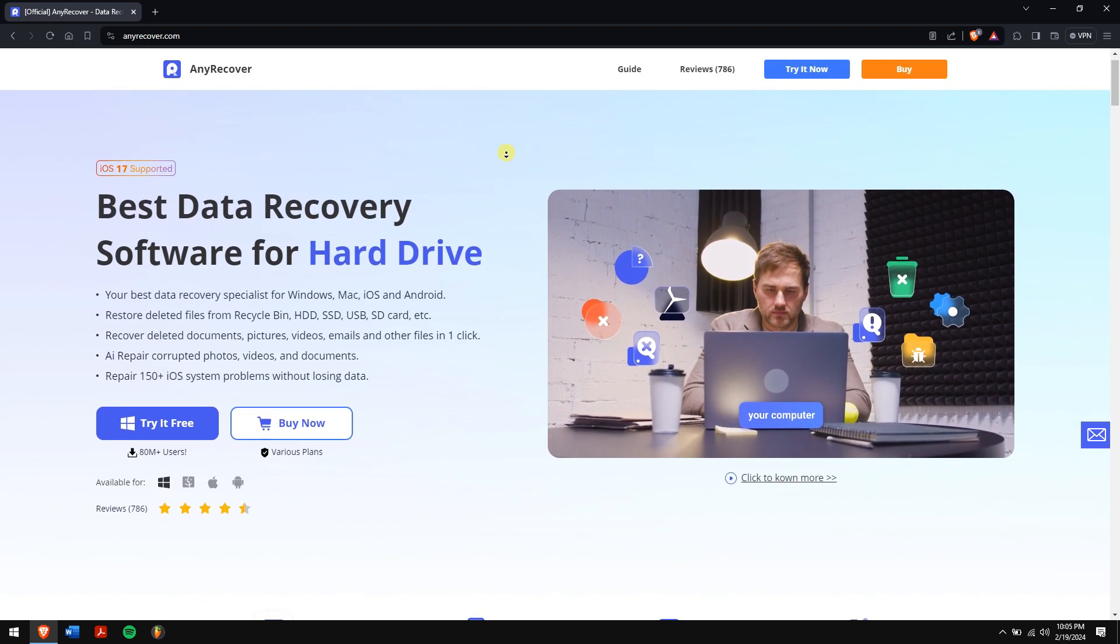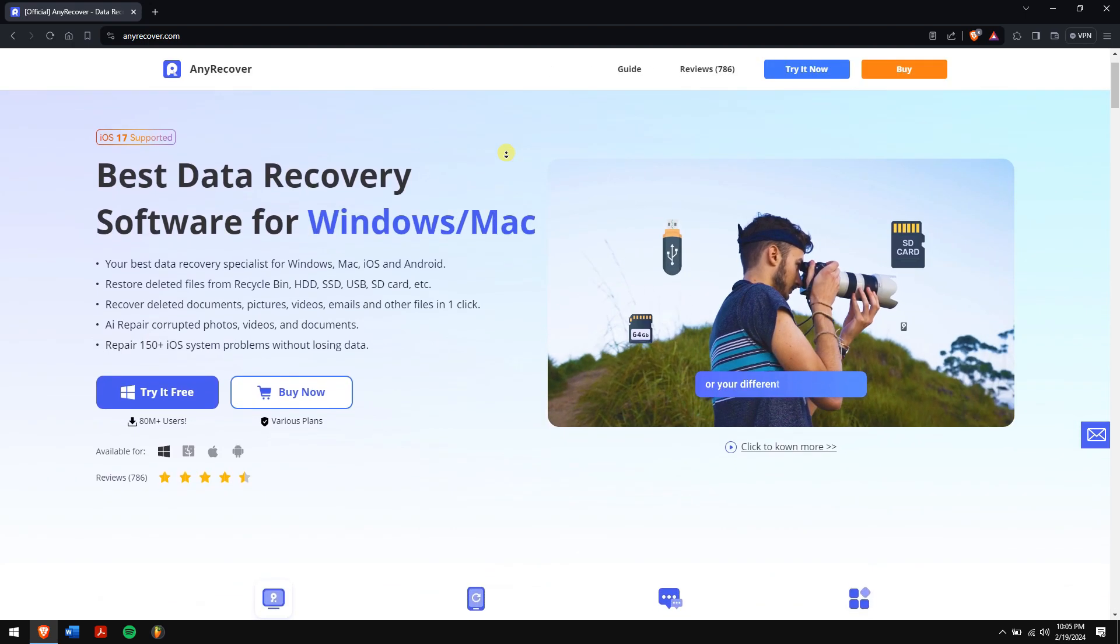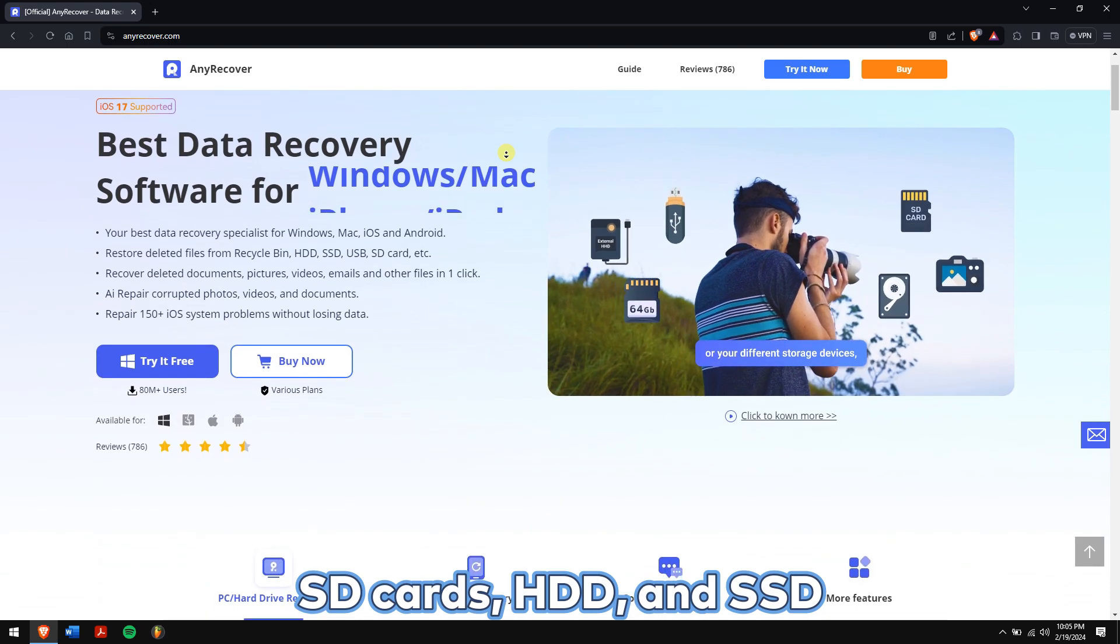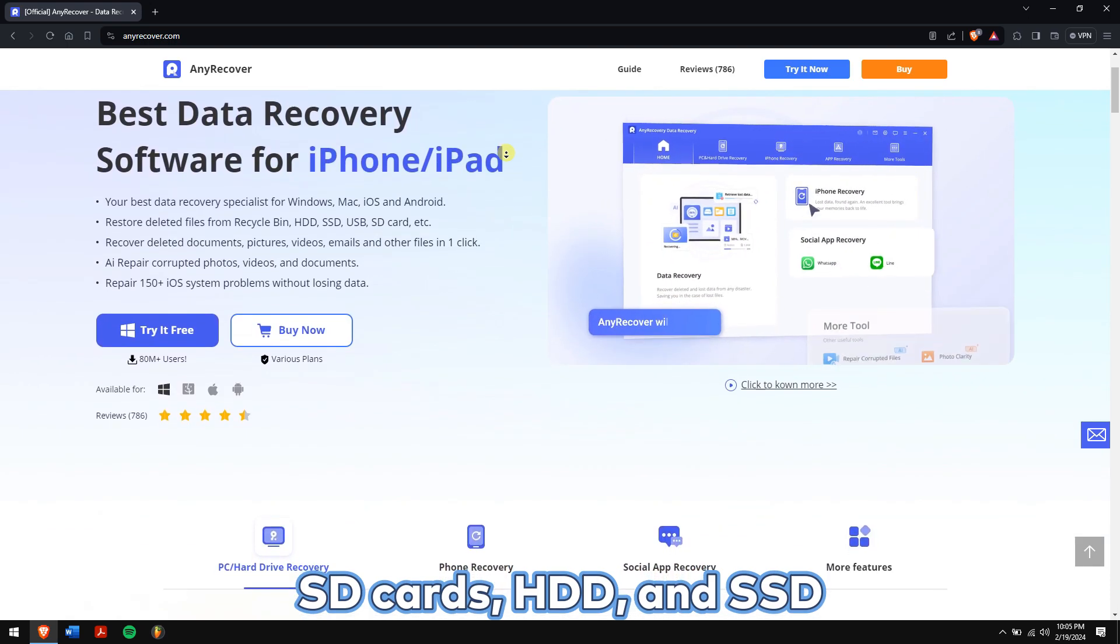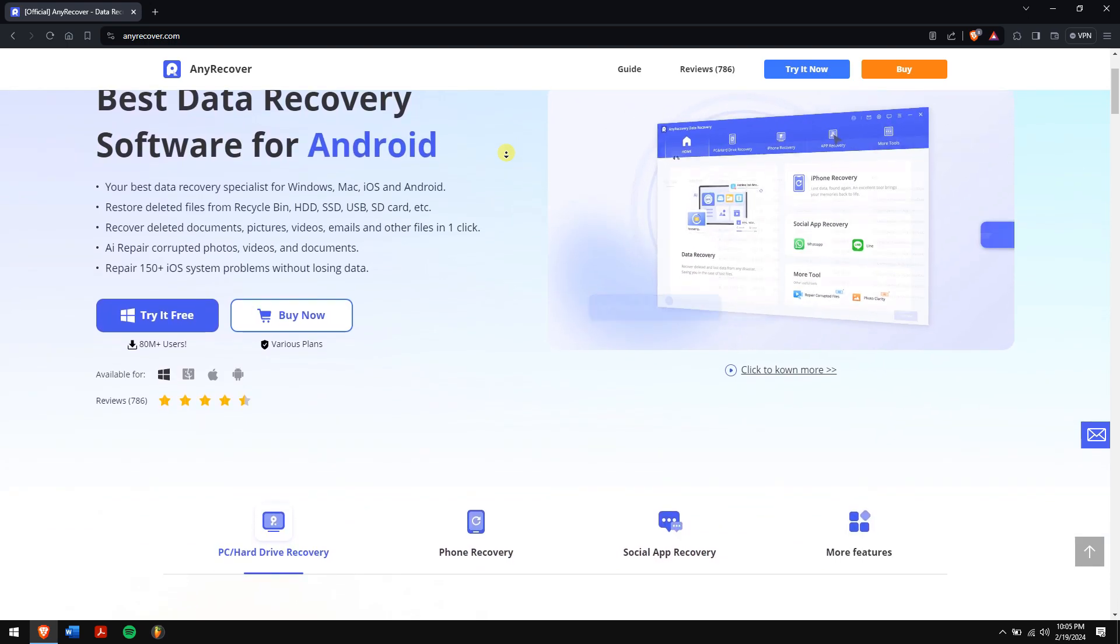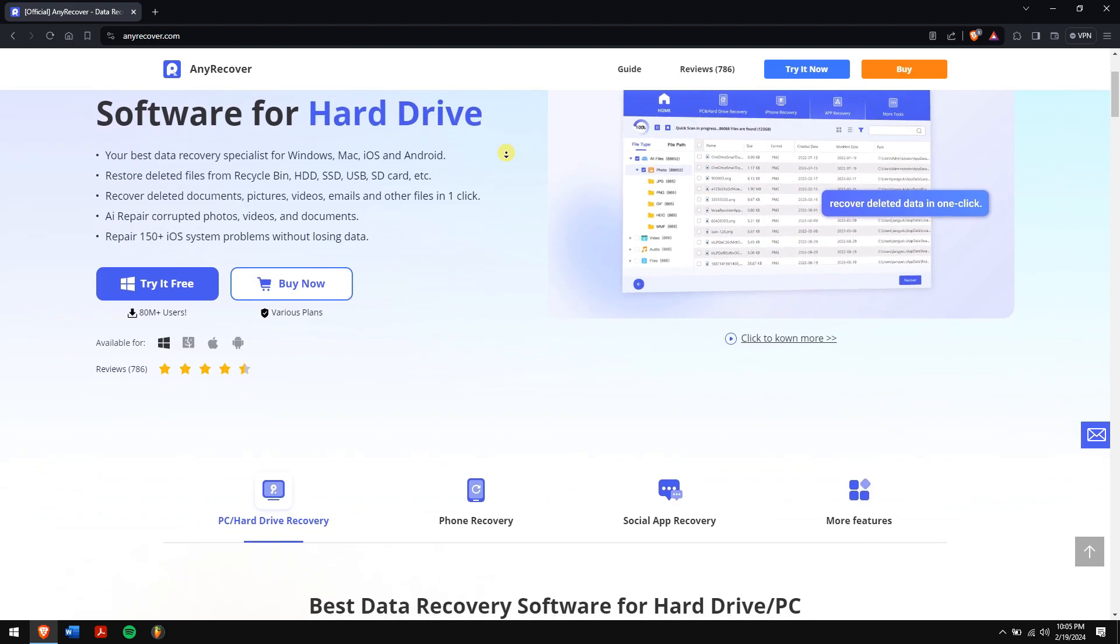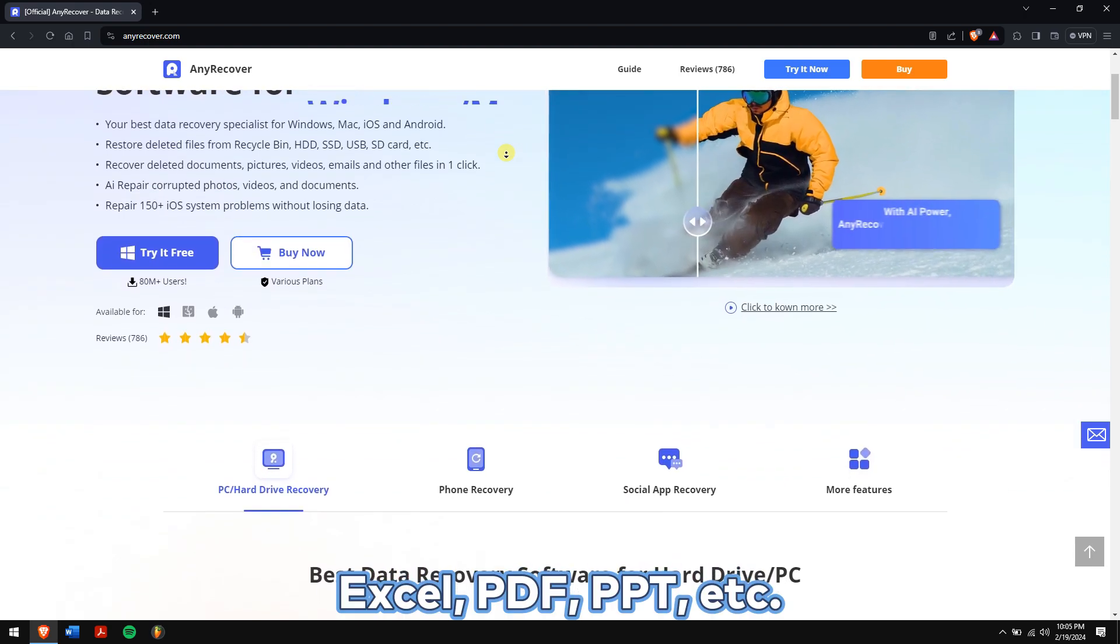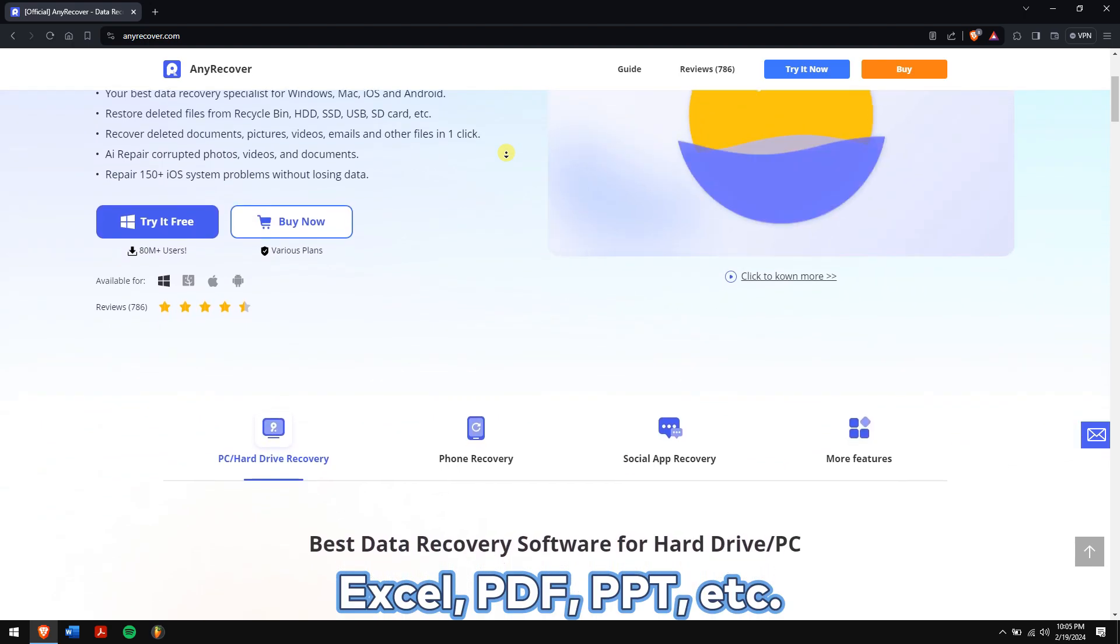AnyRecover also supports recovering data from storage devices like SD cards, HDD, and SSD. And it supports all types of data, be it videos, photos, or even document files like Excel, PDF, PPT, etc.